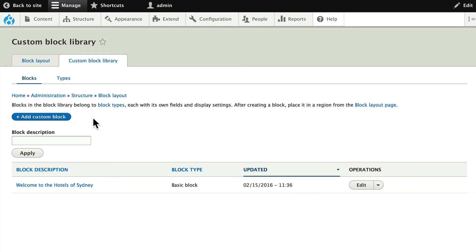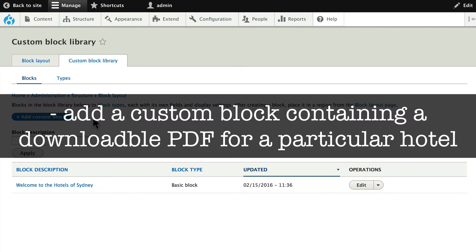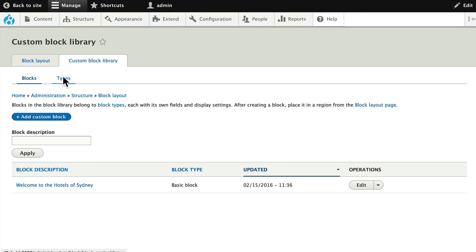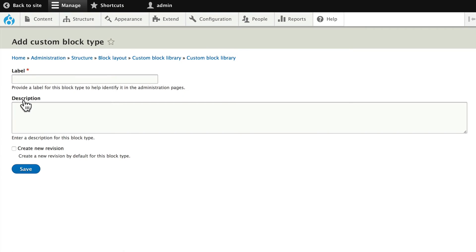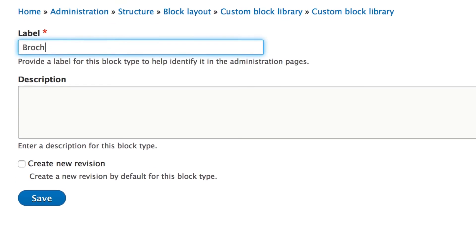The great thing about custom blocks is that they are completely fieldable. So let's add a custom block that allows users to download PDFs from a particular hotel's node. Click on Types and you'll see there's a basic block. Let's add a custom block type and call it Brochure.